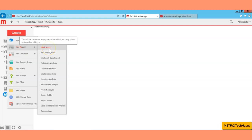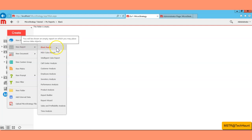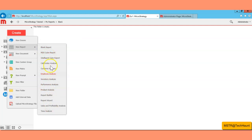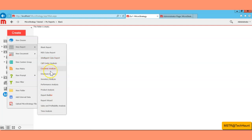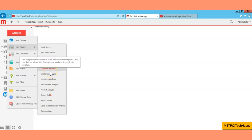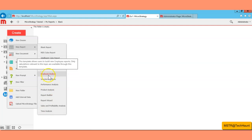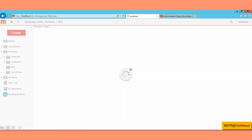Our goal is to create a report with an existing template. If you want to create a report from scratch, which we'll do in the next video, you can choose the blank report. But if you are using an existing template, you can see we have a couple of templates available. We are going to select the Employee Analysis template.